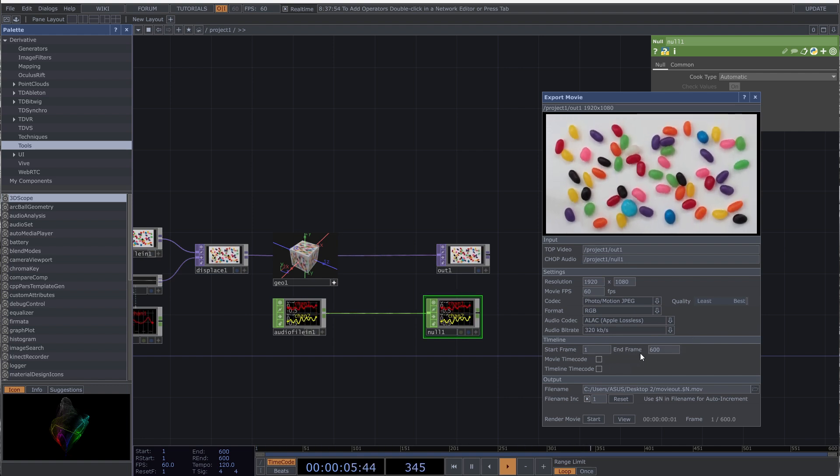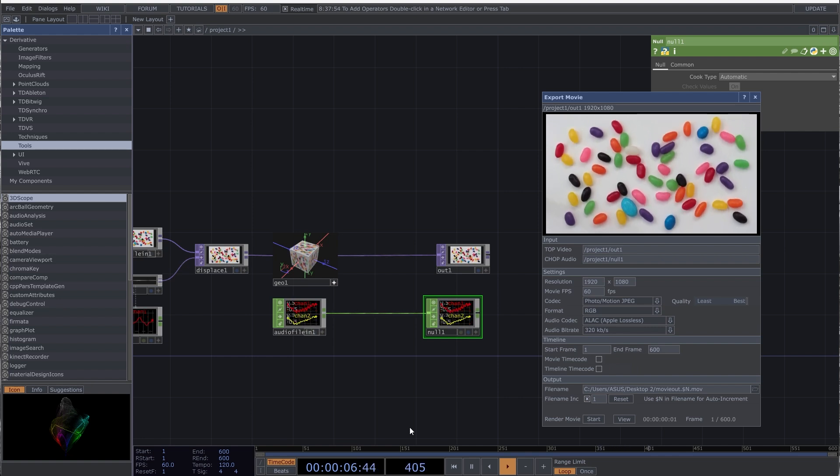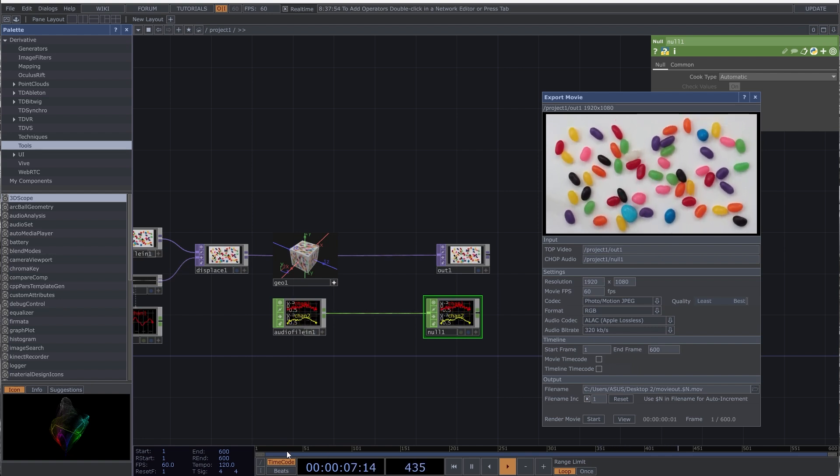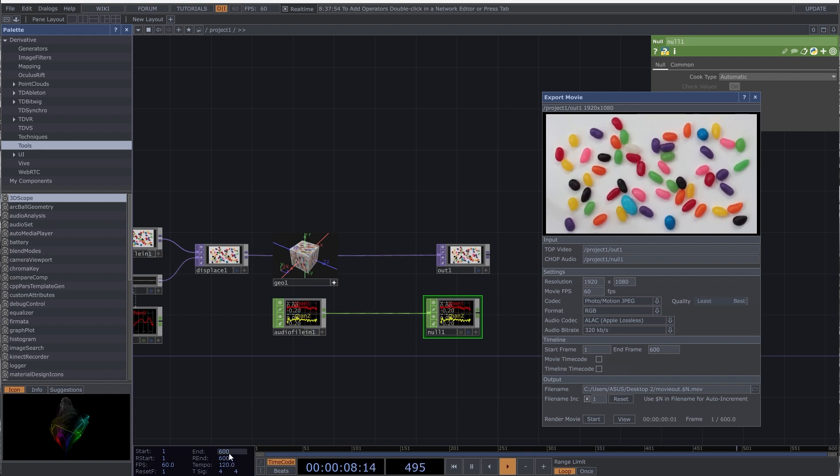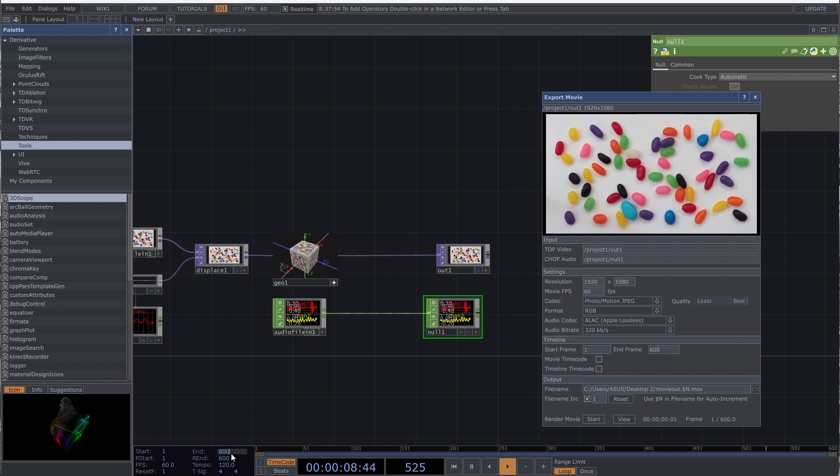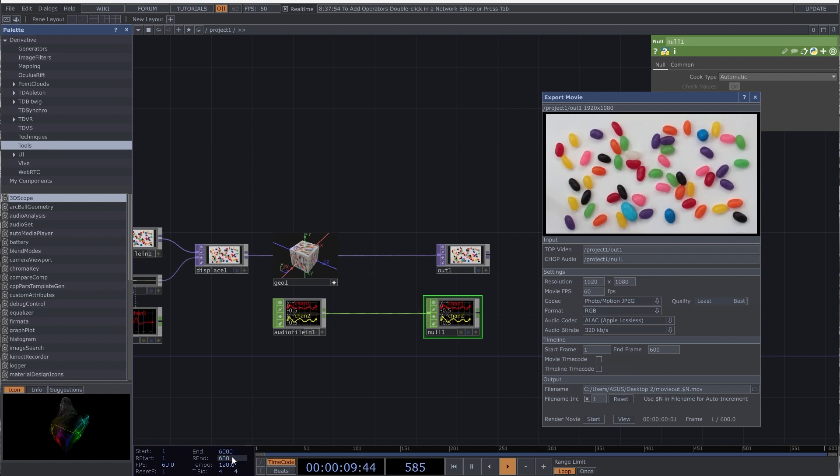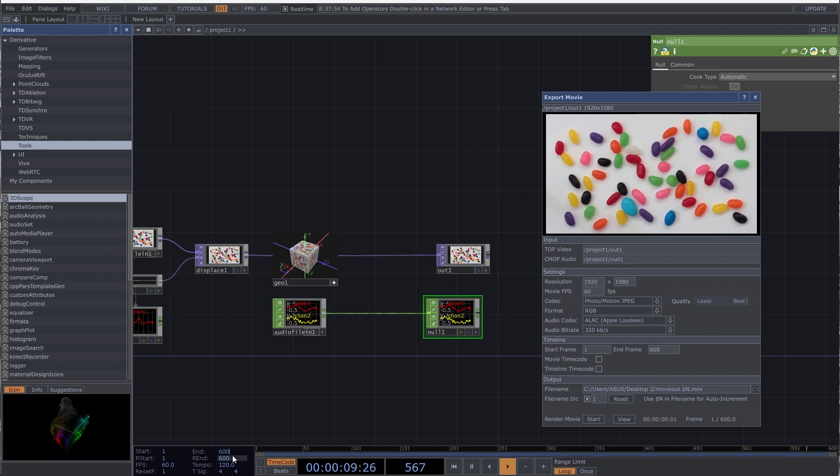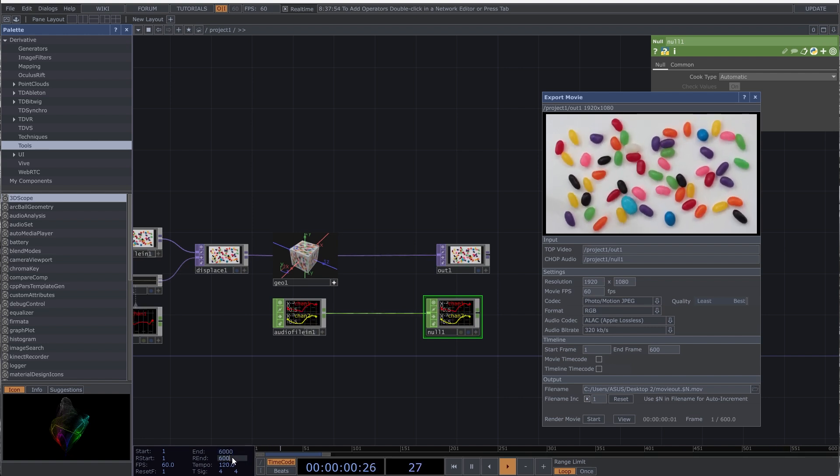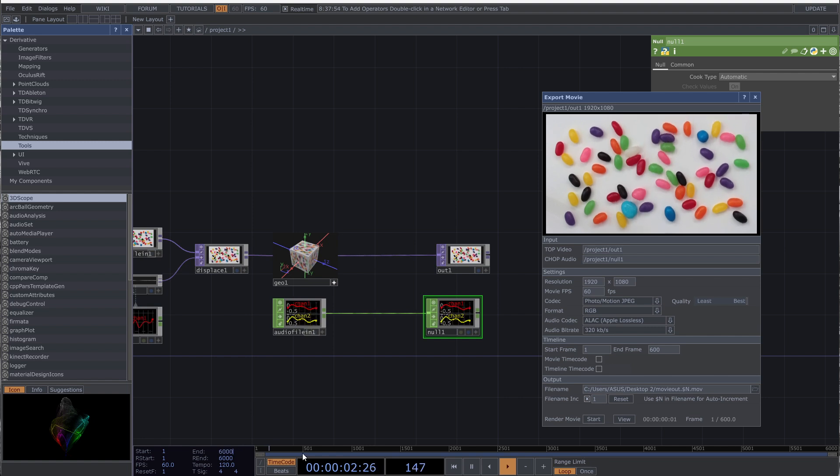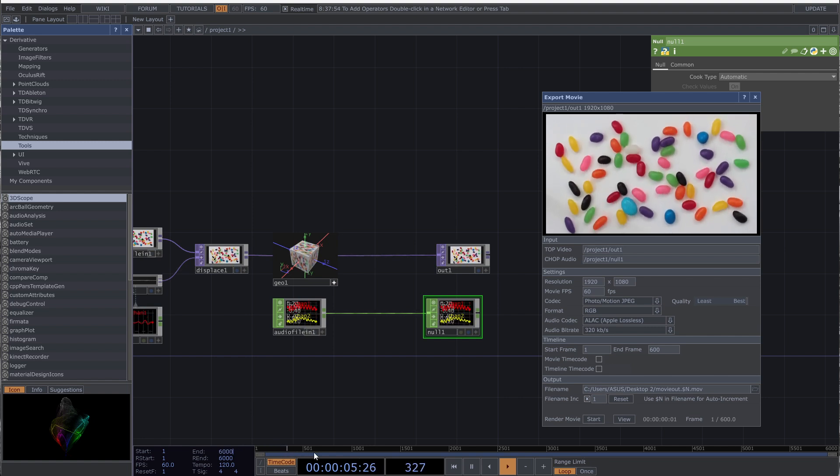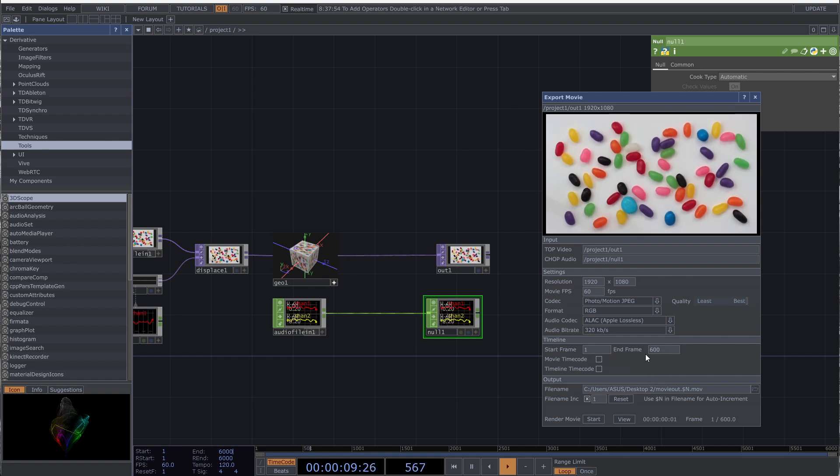In the timeline section you can select a part or whole timeline. It's based on the timeline in your patch. In the timeline if I increase the end frame to 6000, you see the timeline has 6000 frames and it's a 100 second loop as the FPS is 60. So enter 1 to 6000 frames to export the whole timeline.